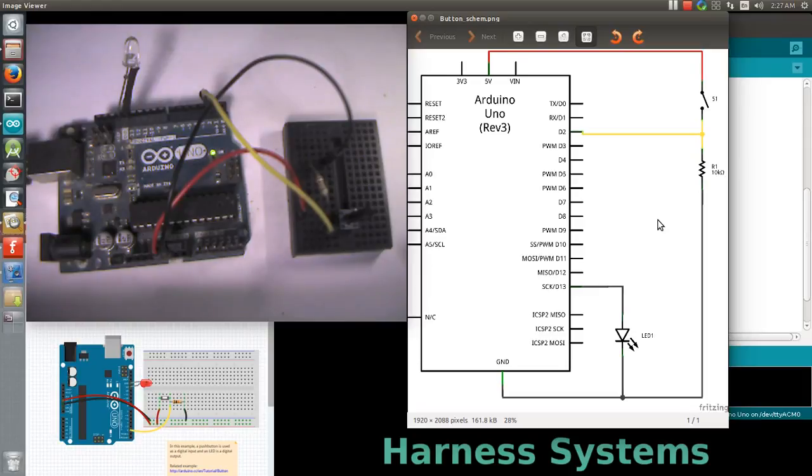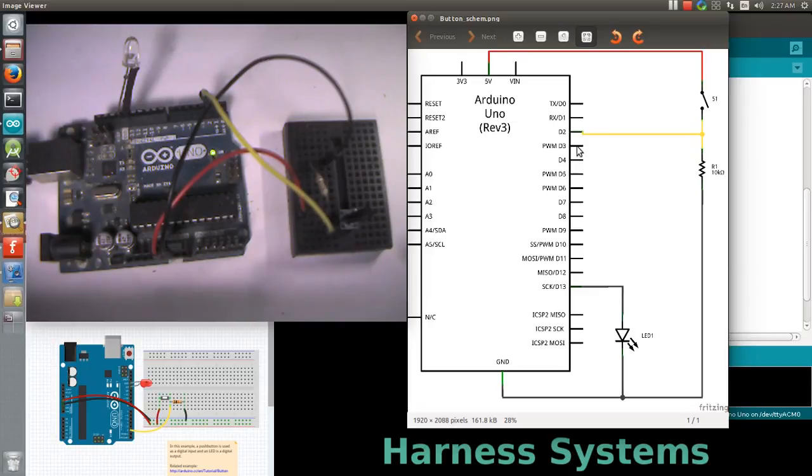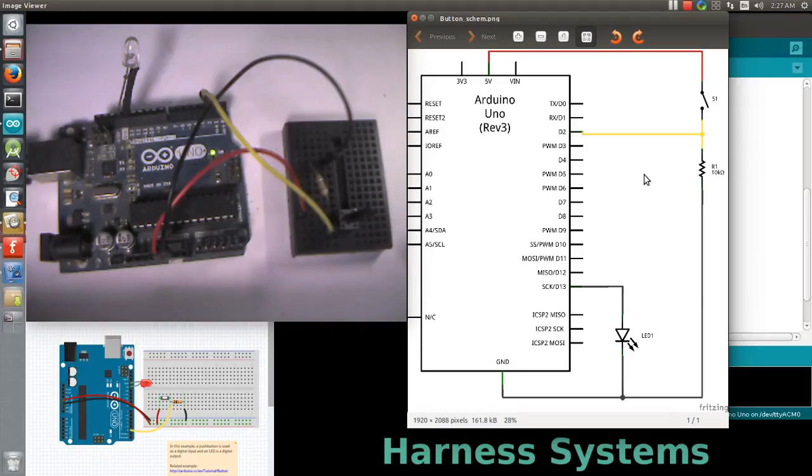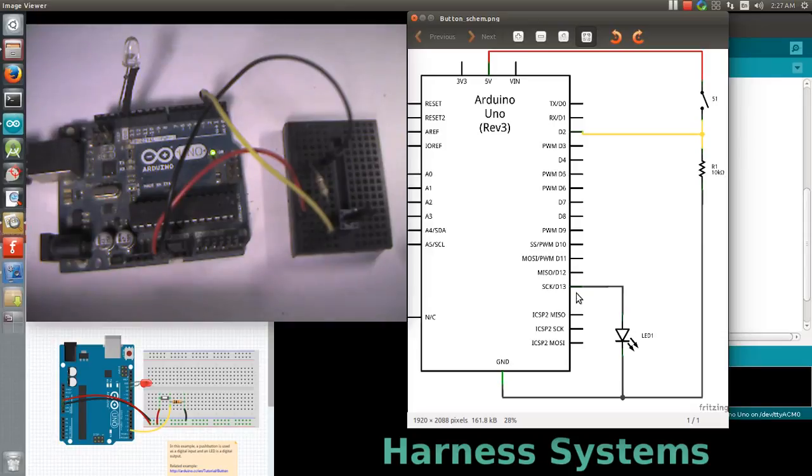Here two important ports are being used: one for input and one for output. The switch is an input device and LED is an output device. The port for the switch is D2 and the port for LED is D13.